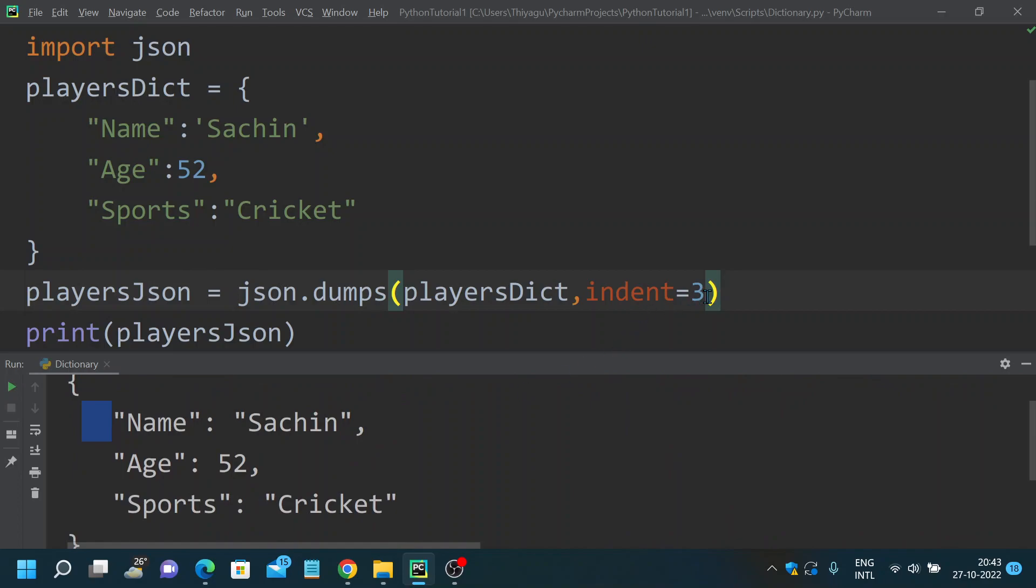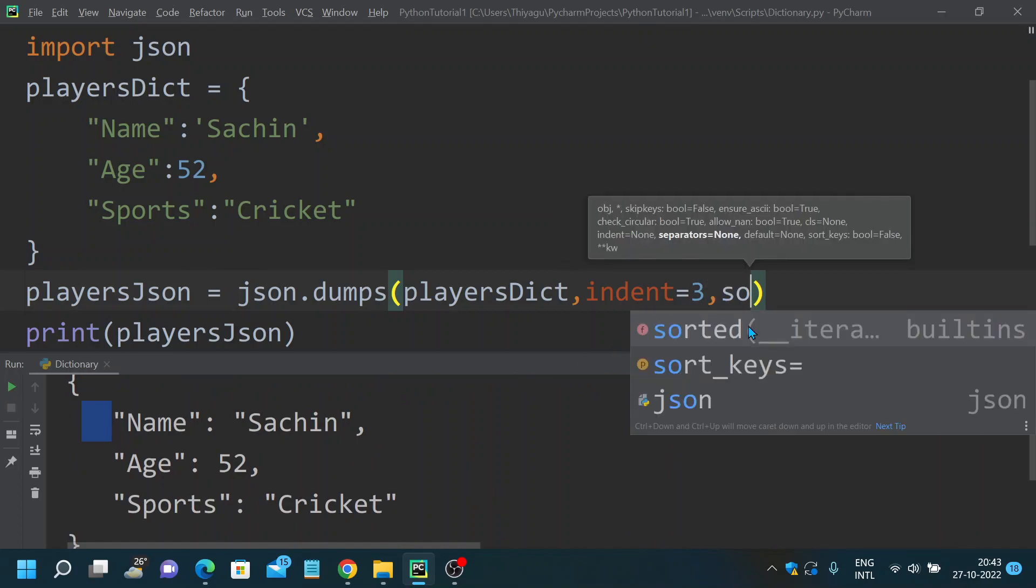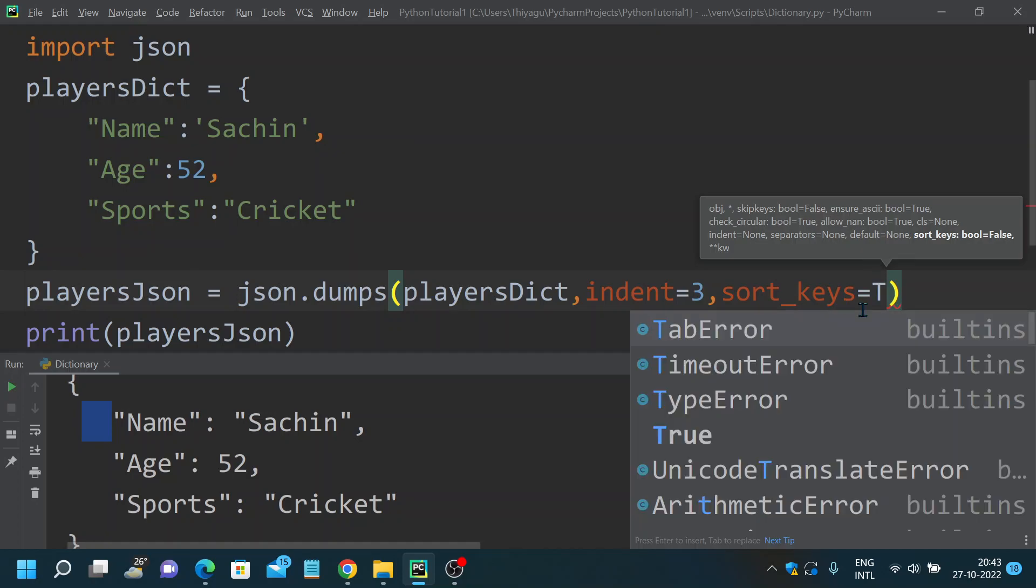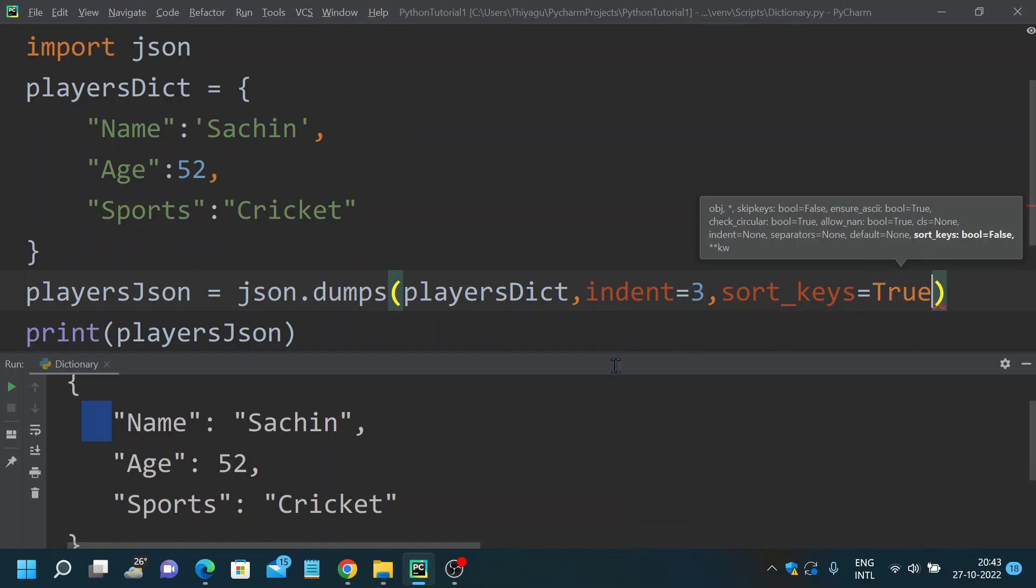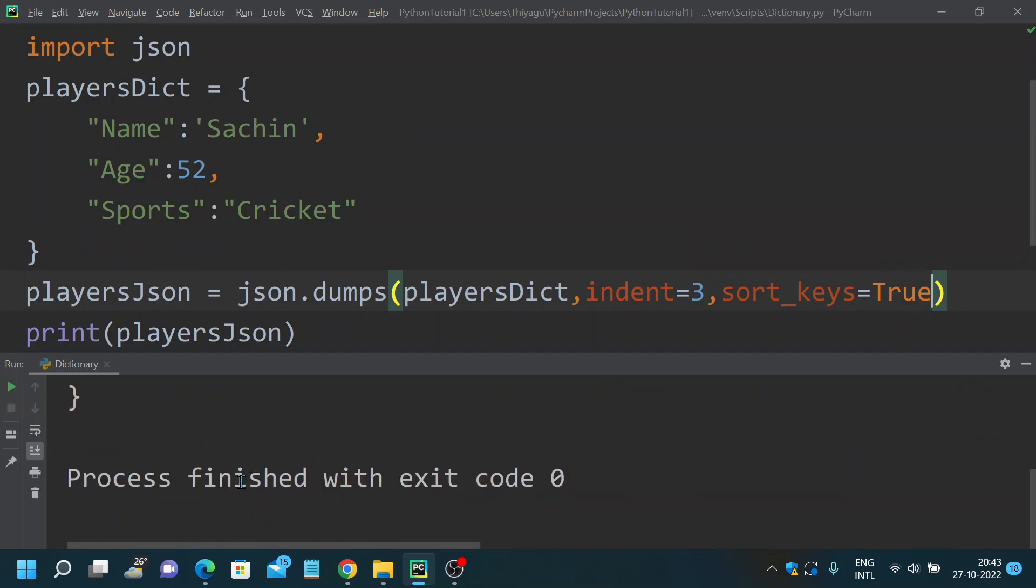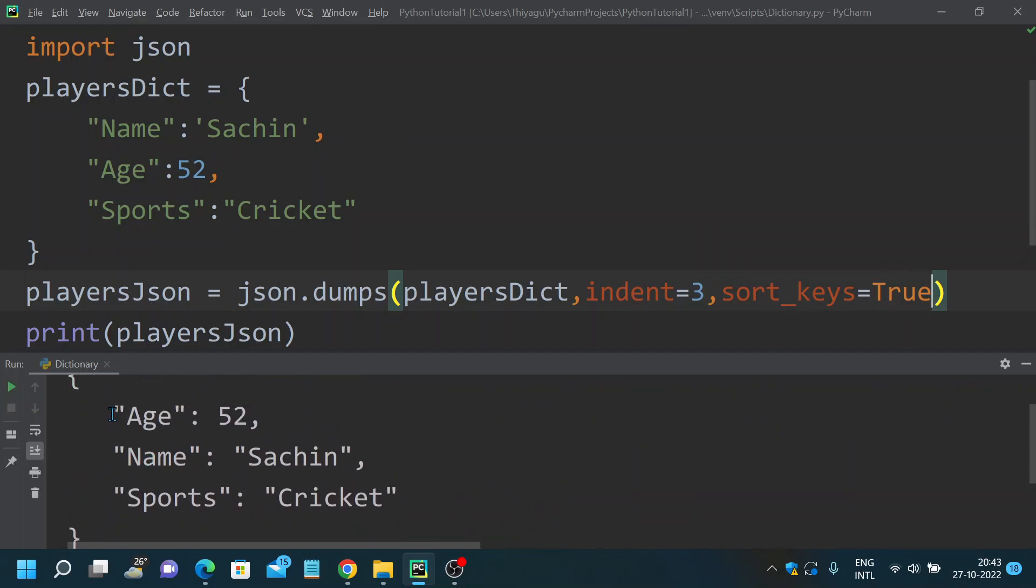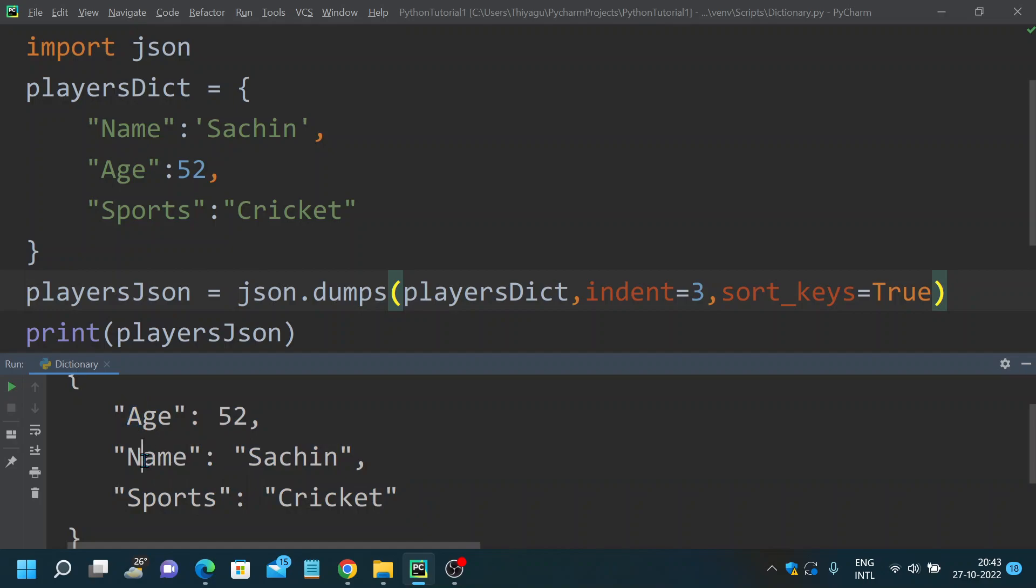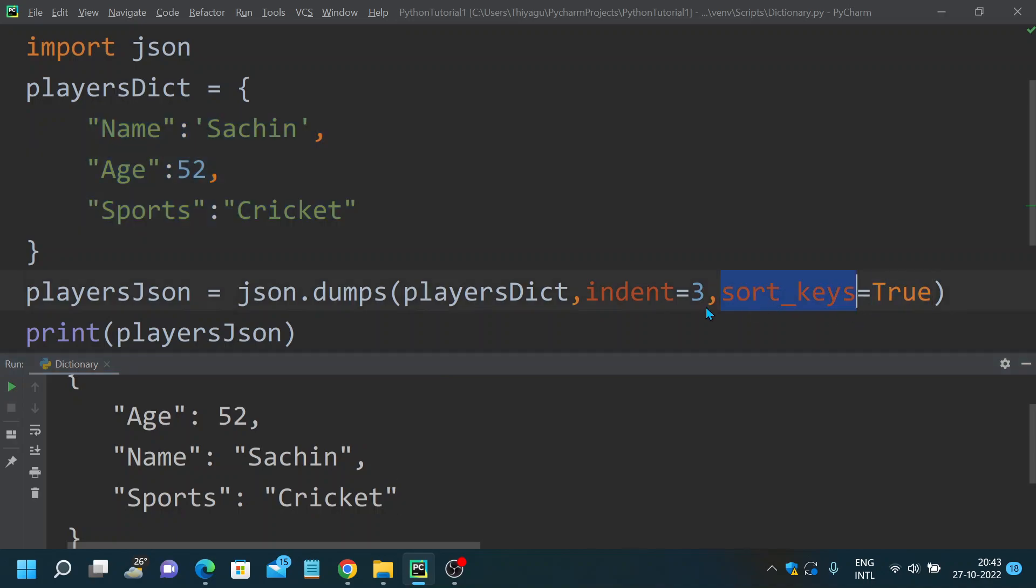There's another property which is very widely used called sort_keys. Generally some people might need all these keys in sorted order. In that situation you can use the sort_keys property and provide the boolean value true. Then you can order it based on the keys. Now you can see we have age first, name second, and sports third. The original dictionary had a different format, now we have sorted it based on the keys. This is another property which is widely used with json.dumps module.